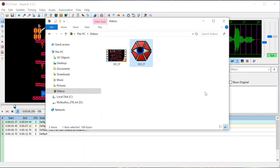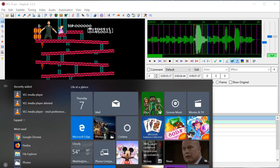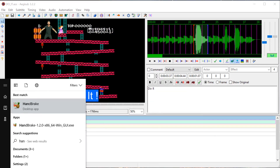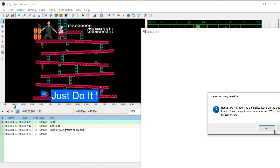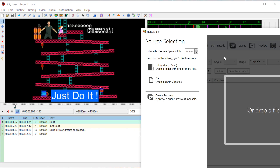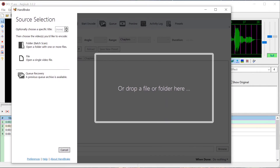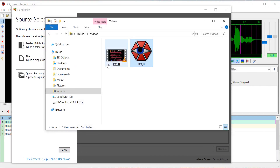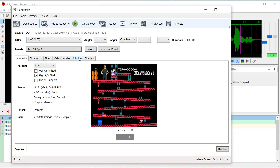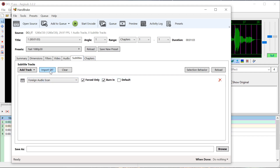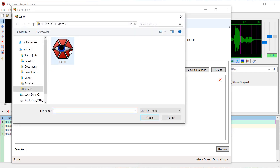So what we're going to do is open up Handbrake and re-encode this video with those subtitles in there. We can drag the video right in — here's the video, we'll just drag and drop it in there. And then we'll click on the Subtitles tab.